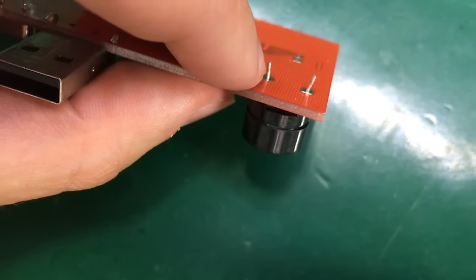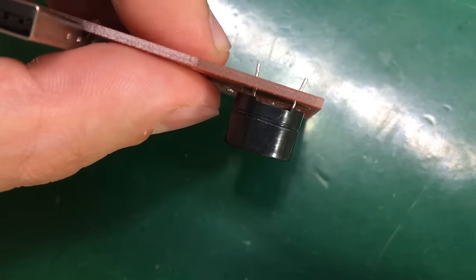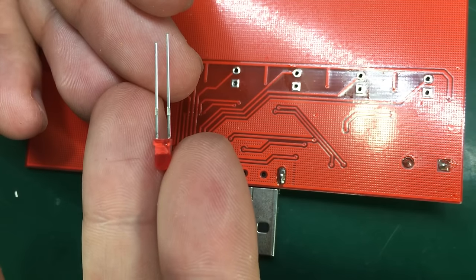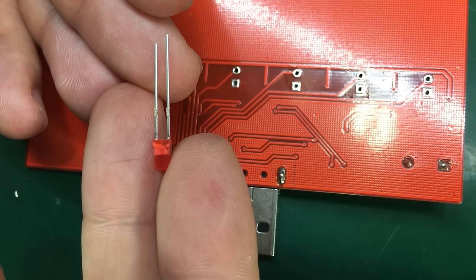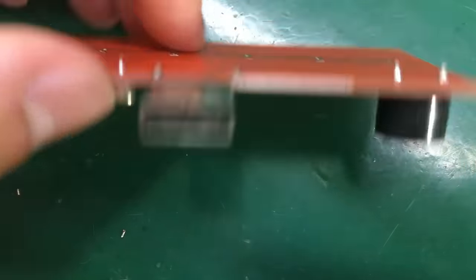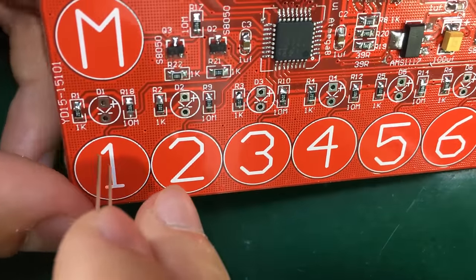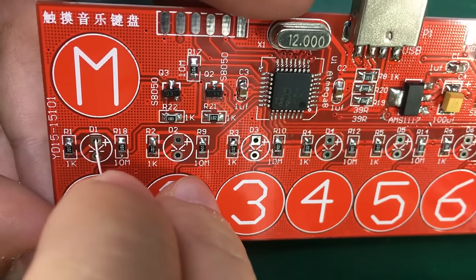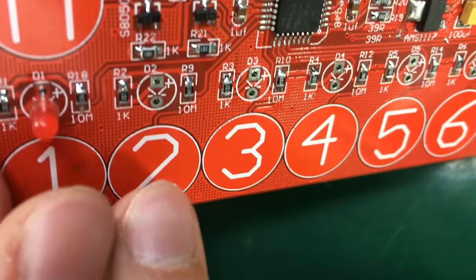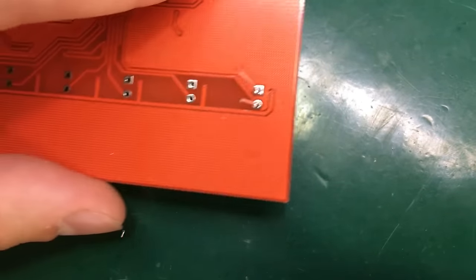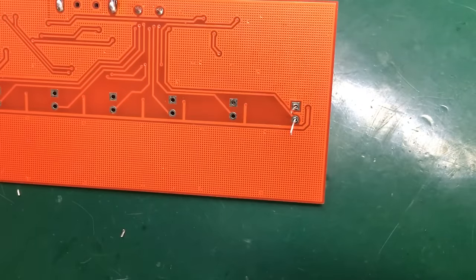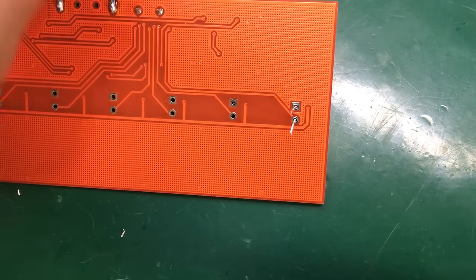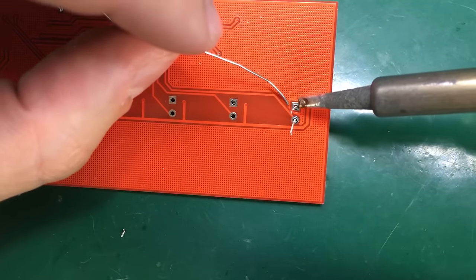As for the LEDs, the longer lead is the positive, so make sure you get the polarity right when soldering them, otherwise they will not work. Try to solder them roughly at the same height—that will just make it look nicer when it's finished.